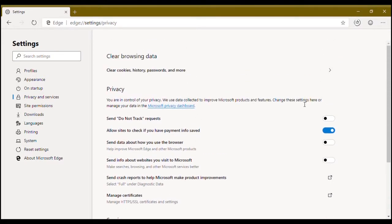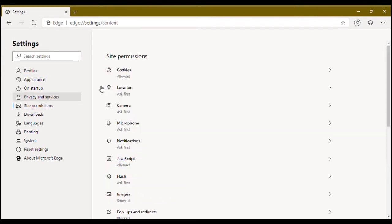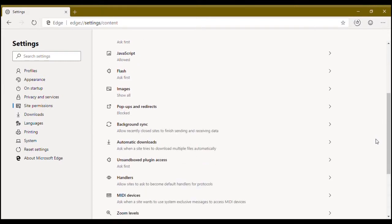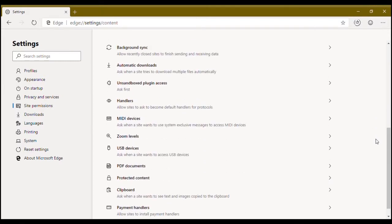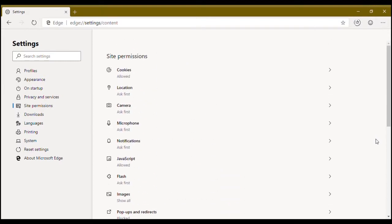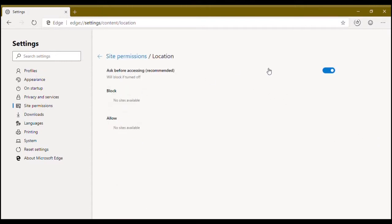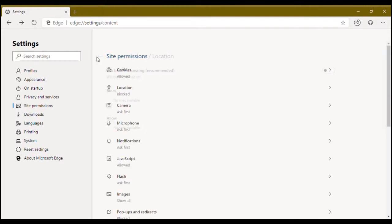Now go to site permissions. Just like the Google Chrome browser, you can enable or disable the permissions. You can set location, you can disable it.